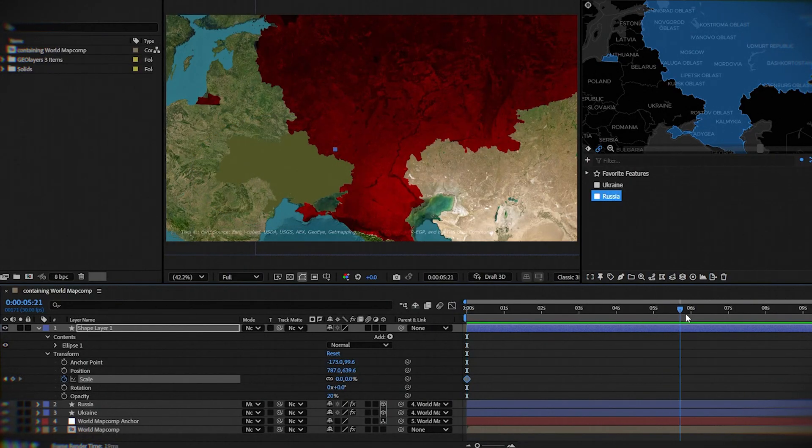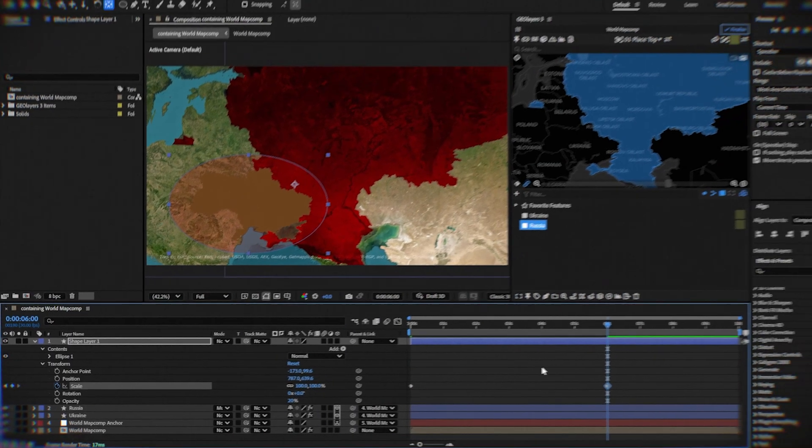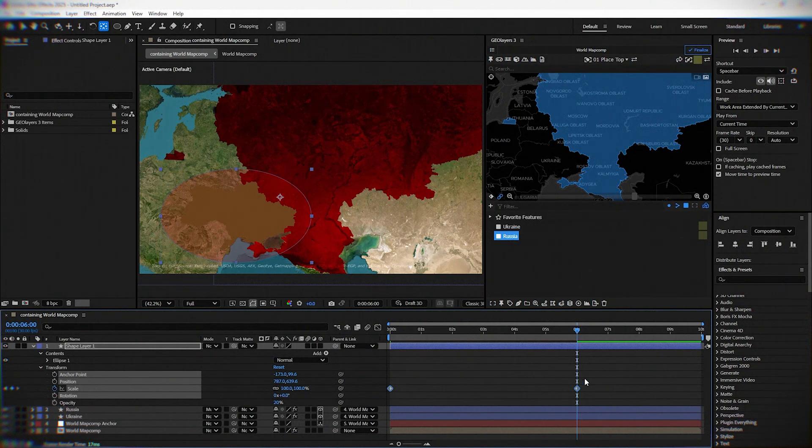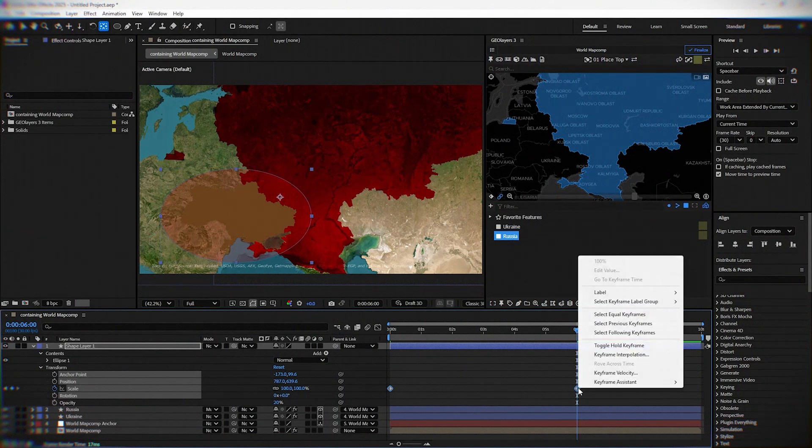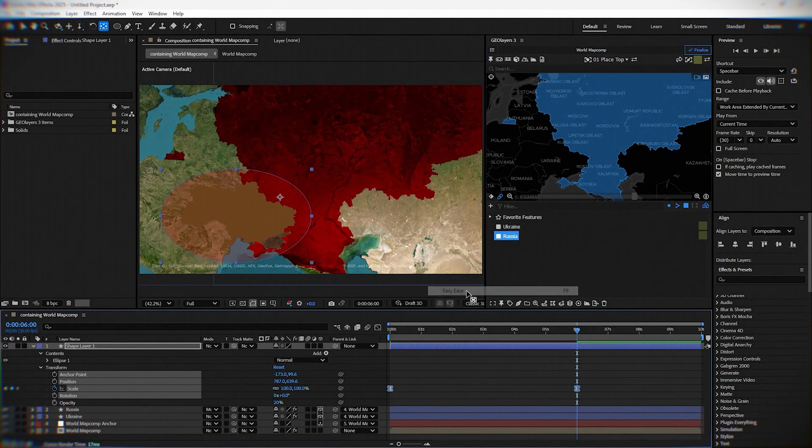Move to the sixth second and here put it to 100. Mark both keyframes. Right-click, click keyframe assistant and then easy ease.